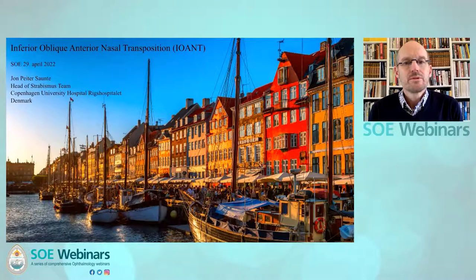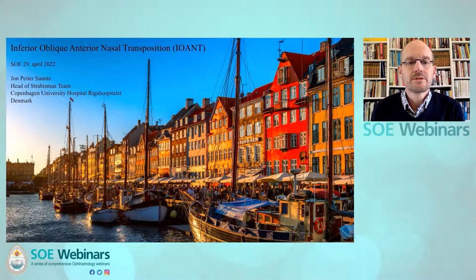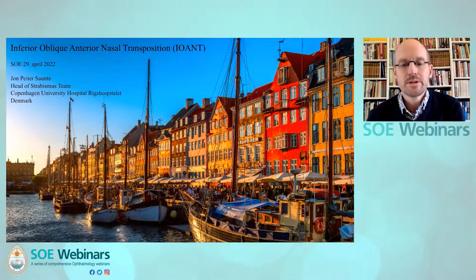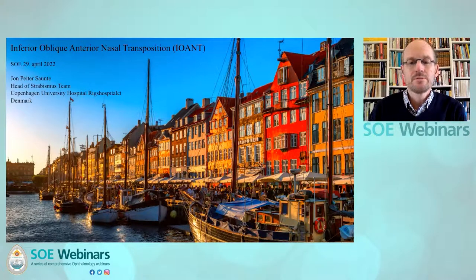Thank you, Donnie. And now we will go to our last speaker, John Peter Asante, who will discuss inferior oblique anterior nasal transposition. John Peter is a famous strabismologist and pediatric ophthalmologist from Copenhagen, Denmark. Welcome to the talk on the inferior oblique anterior nasal transposition. My name is John Peter Sounder and I work in Copenhagen. Thanks to my colleagues in Copenhagen for preparing this talk with me. I have financial disclosure not relevant to this talk.